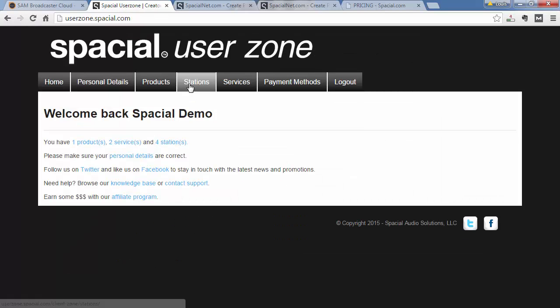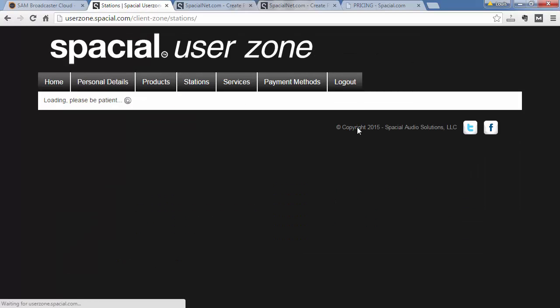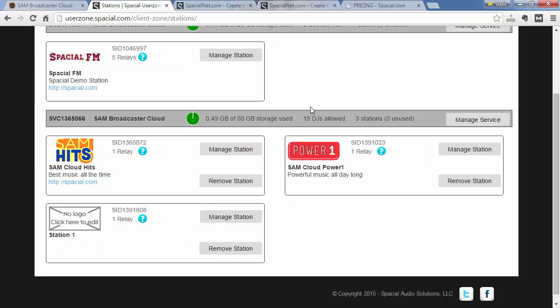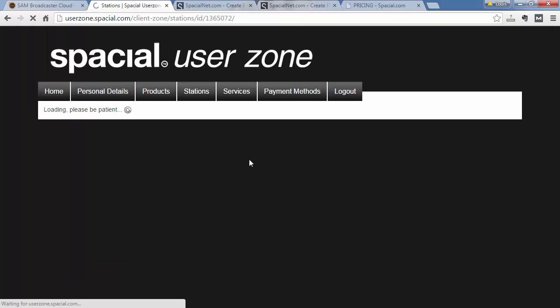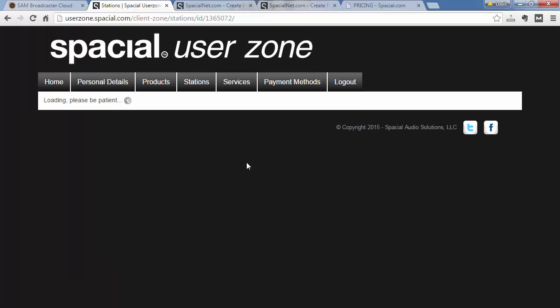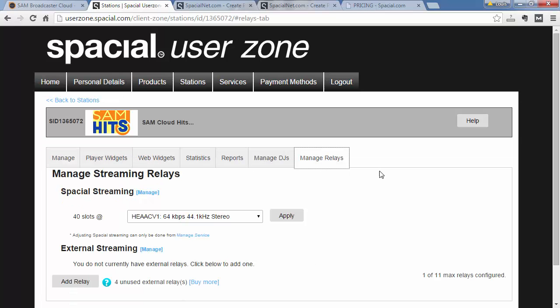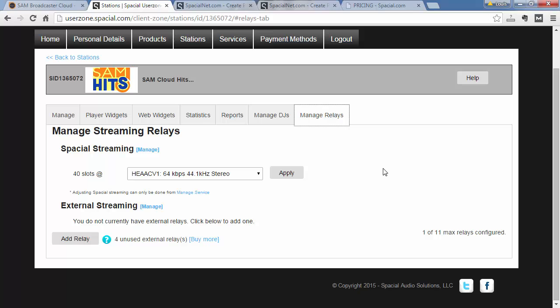And then you can go to the Stations tab. And over here I can choose the station which I want to manage. I want to manage this SAM Cloud Hits Station. And I'm going to jump to this Manage Relays tab.